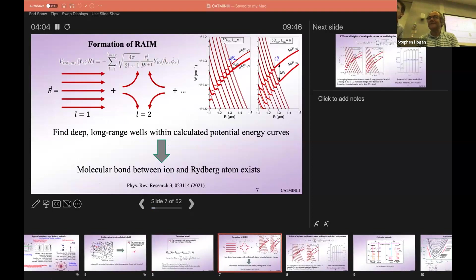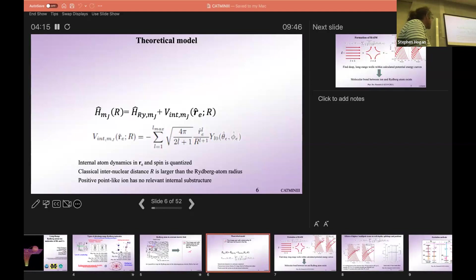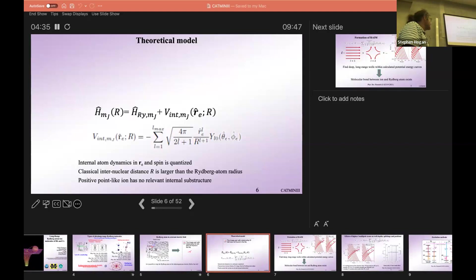This is the interaction Hamiltonian between the ion and the Rydberg atom. It is a multipole interaction where one of the two multipoles is simply a monopole — the ion has no internal structure for the purposes here. What is quantized is the electron coordinate and the spin of the Rydberg atom, and the internuclear separation is treated as a classical variable.